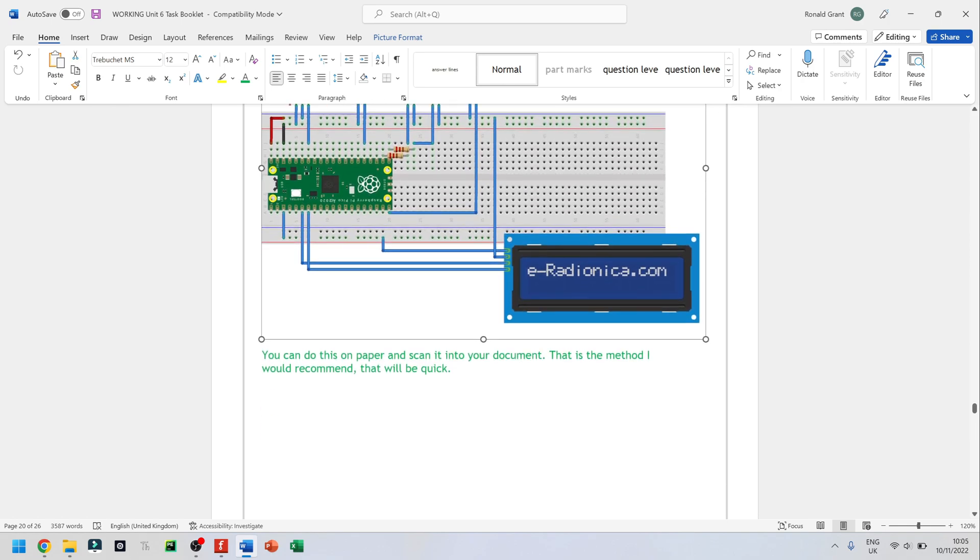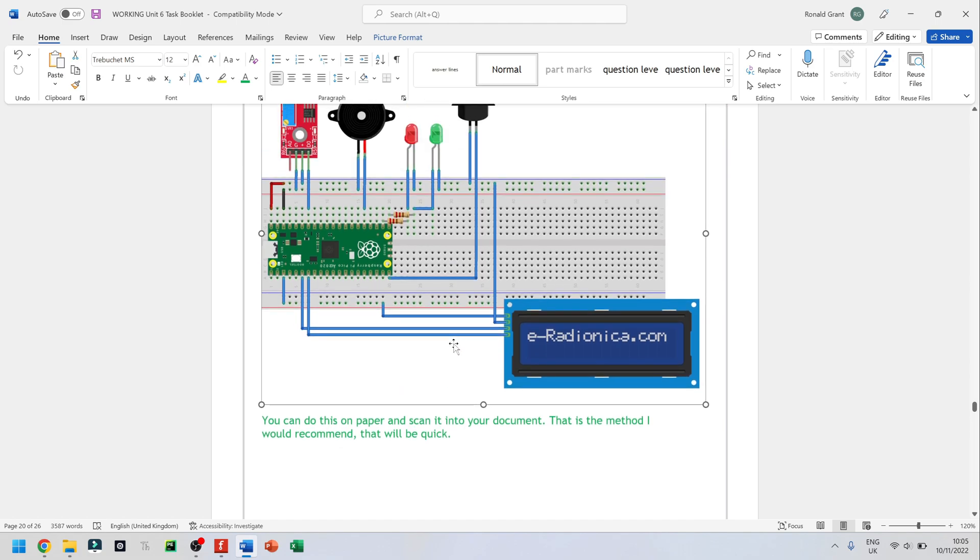Now down here I made a note that says you can do this on paper and scan it into your document. That might actually be the best option for most people. That's going to be super quick.